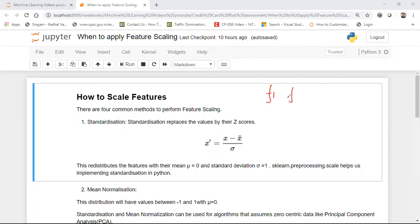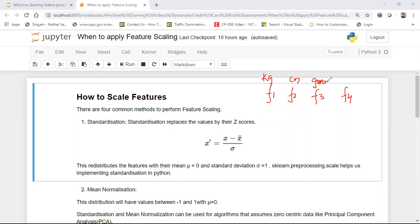Suppose I have some features like F1, F2, F3, and F4. F1 values are calculated in kilograms, F2 is collected in centimeters, F3 is in grams, and F4 is calculated in kilometers.